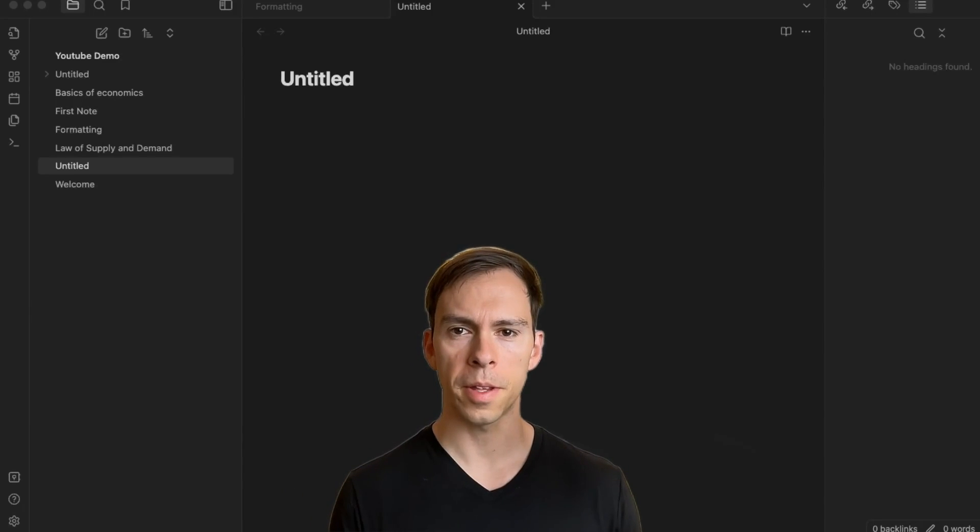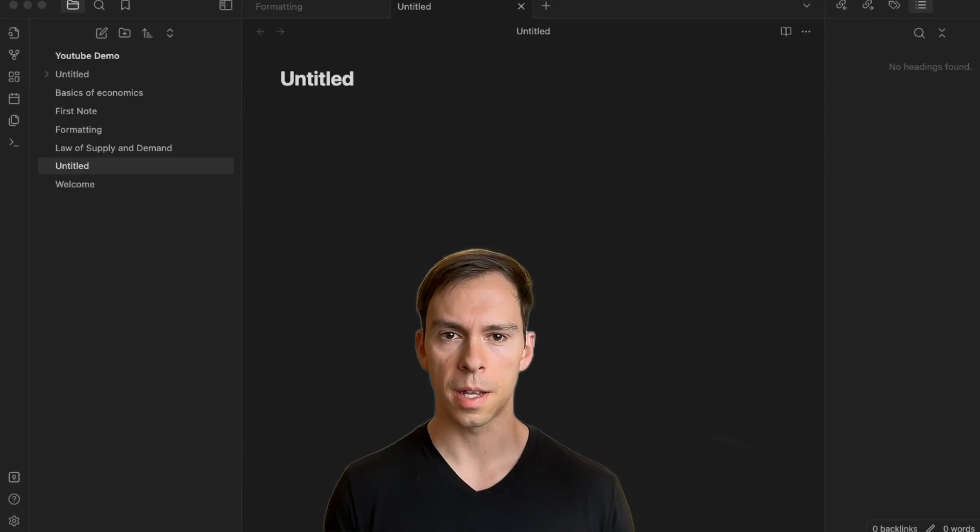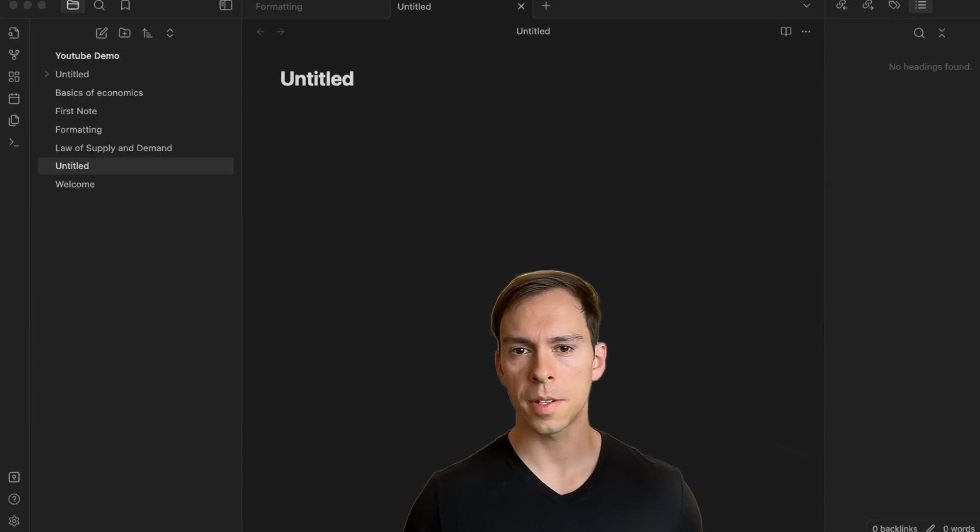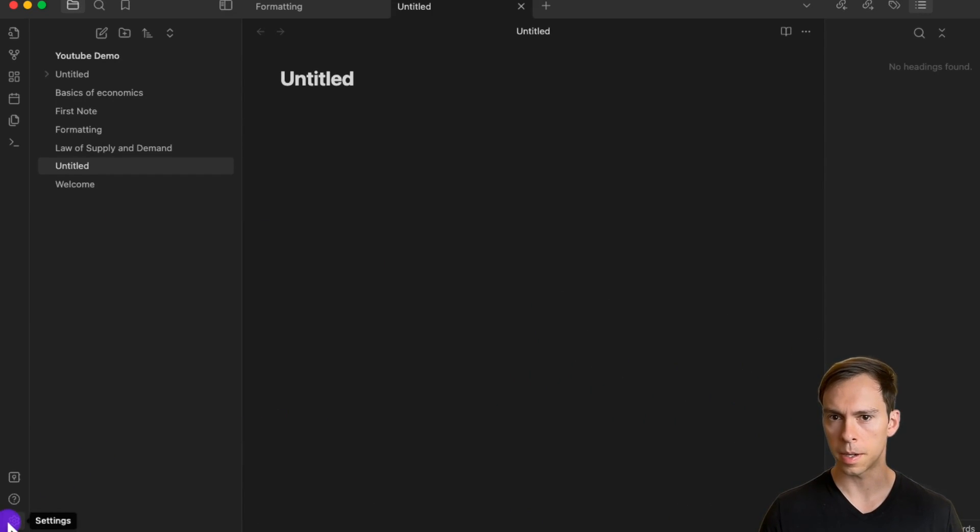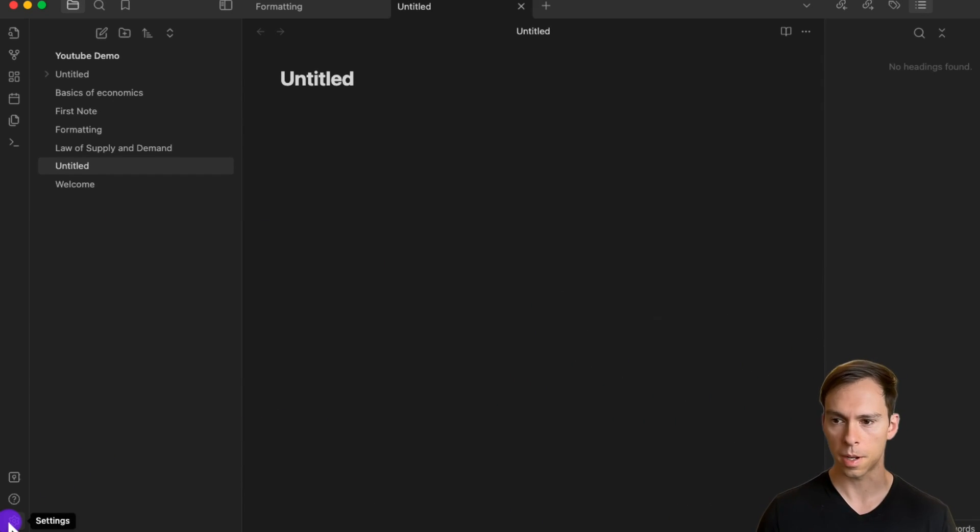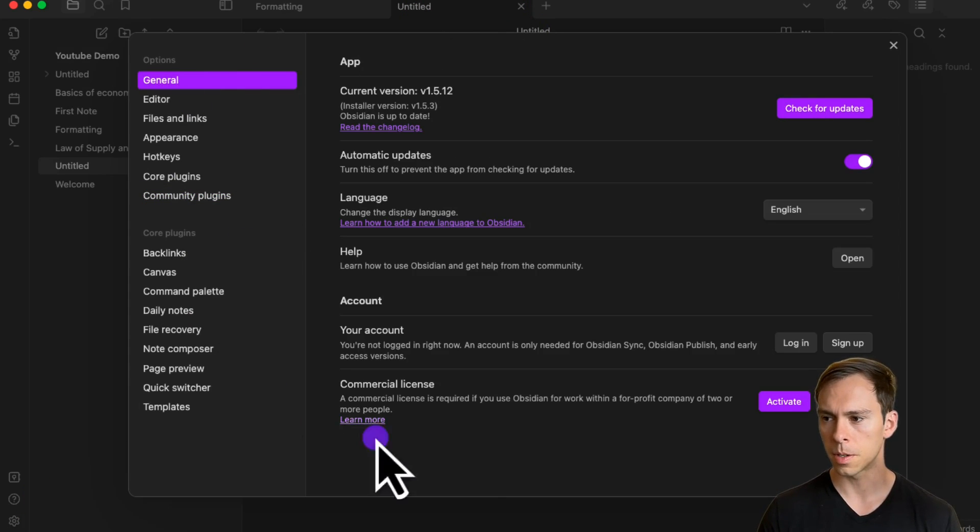Today you're going to learn about the settings options in Obsidian. To find the settings, go down to the gear icon in the bottom left of your Obsidian window and click on that, and we come to our settings.